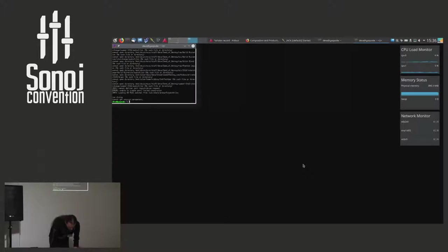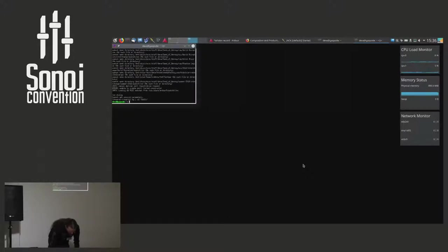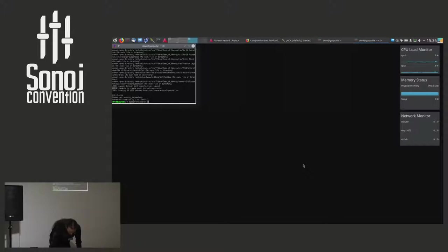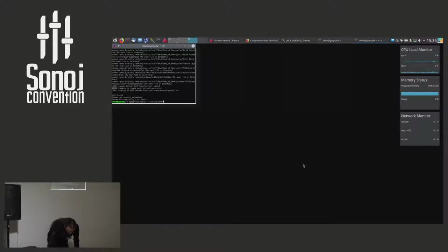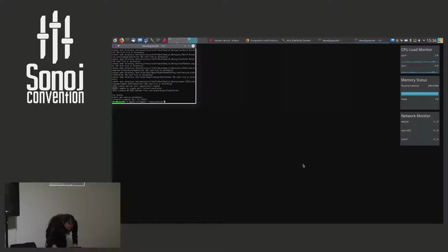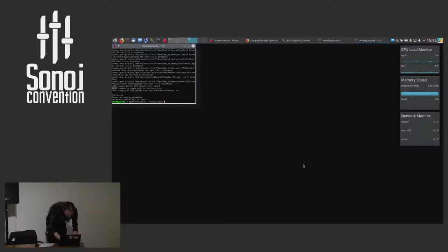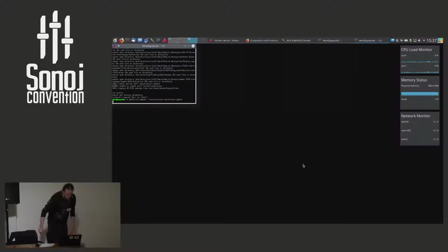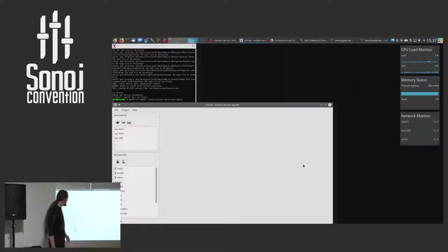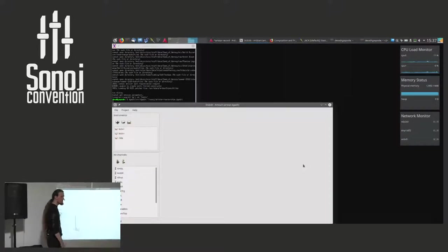So once we have this, we can fire up there. Ladies and gentlemen, I give you the DrumGizmo editor.